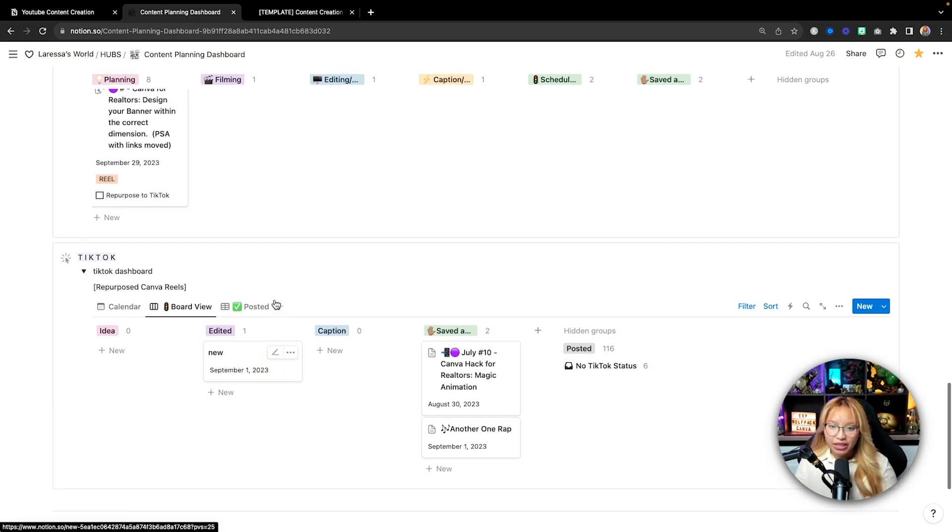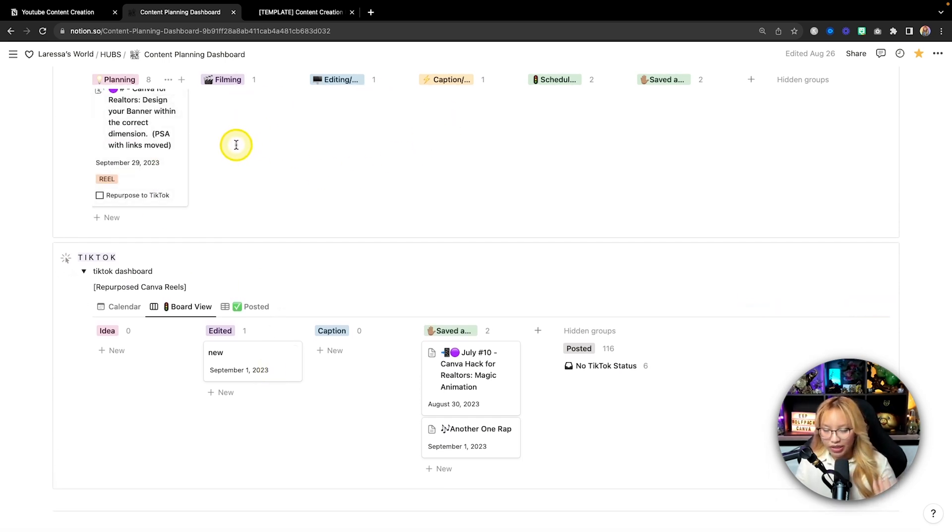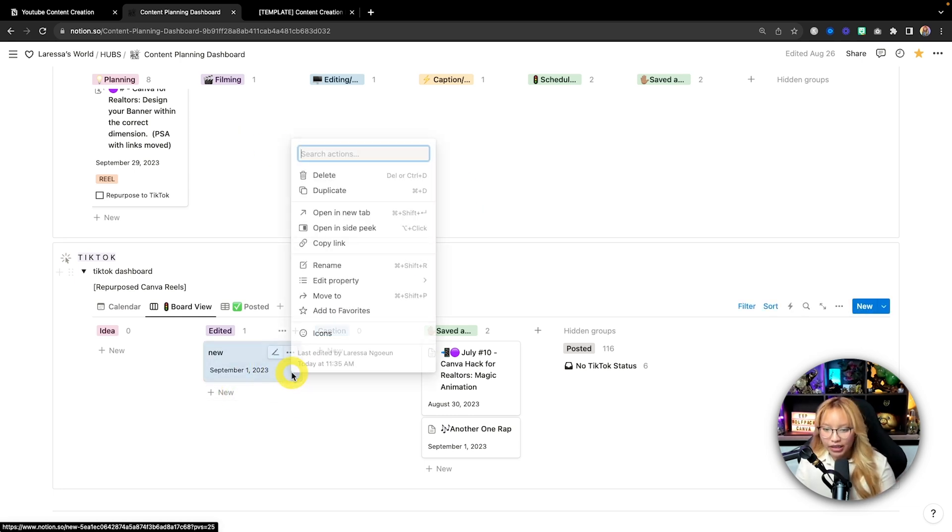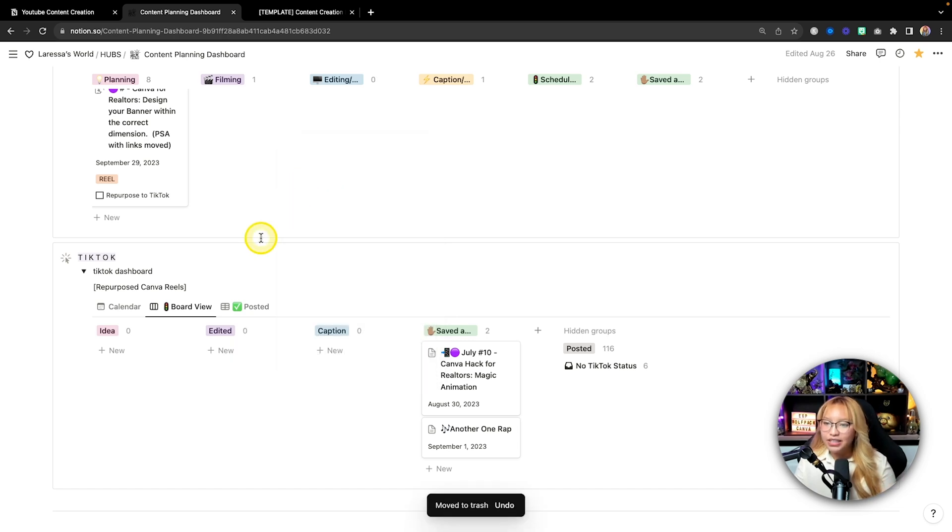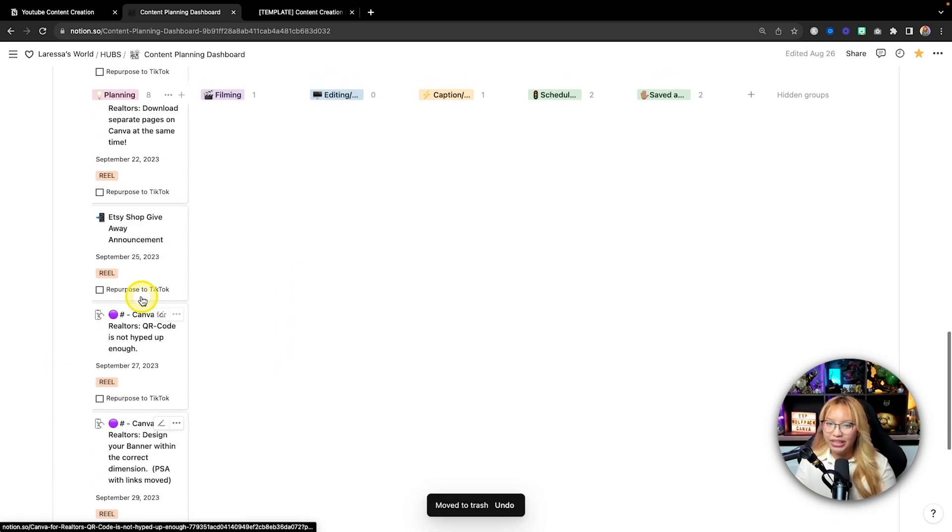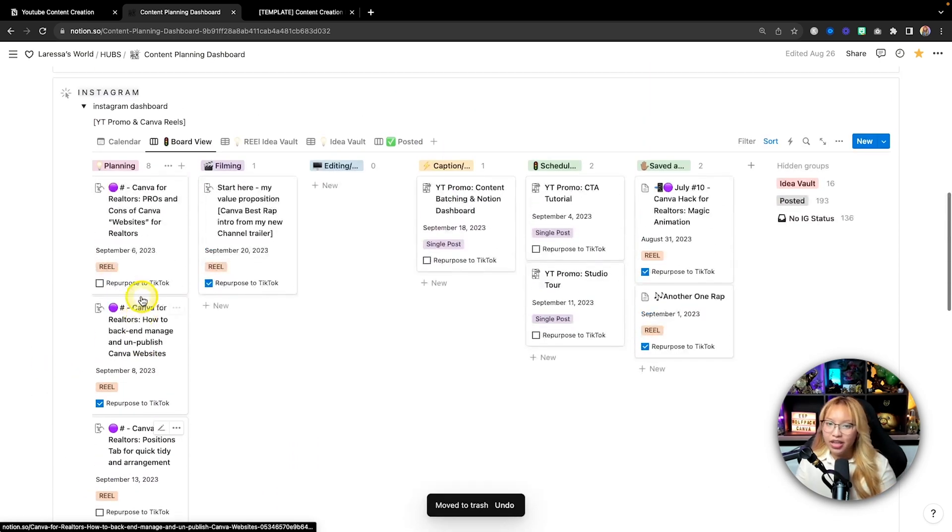So that's basically how I create content for multiple platforms. I just basically want what's being posted to Instagram to be mirrored onto my TikTok board. But I can see that if I want to post it on a different day, I can. So that is my content planning dashboard in a nutshell.